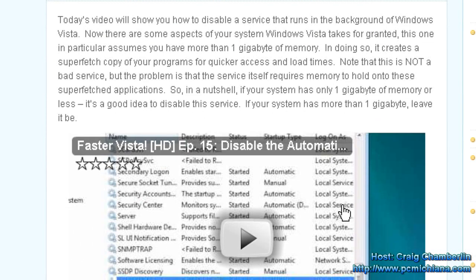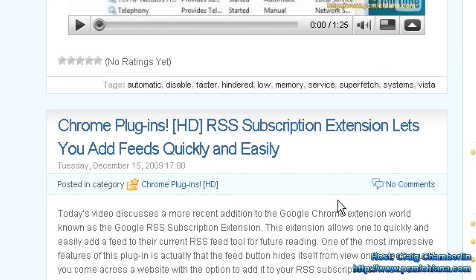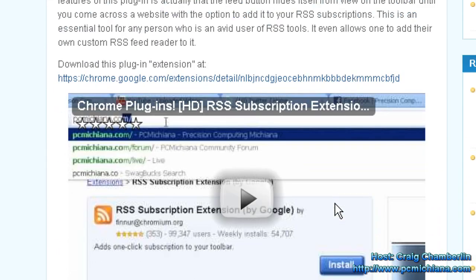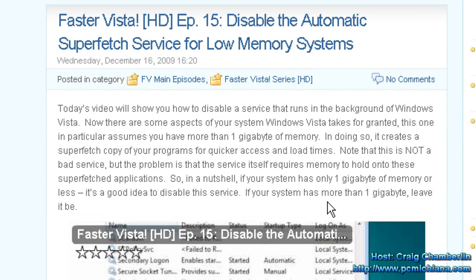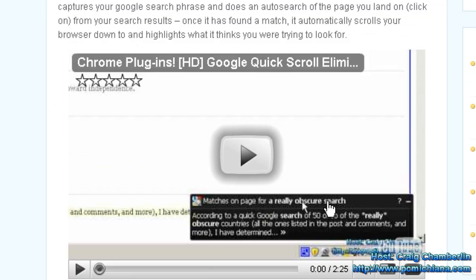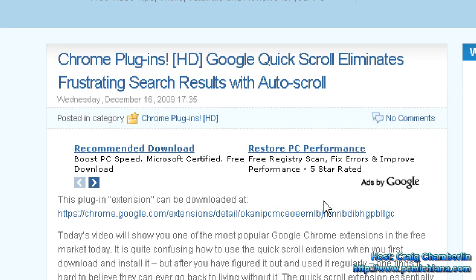It might be a little choppy for you because I'm running my screen capture software and my website is graphically intensive, but it is a sexy scroll now. Isn't that cool?